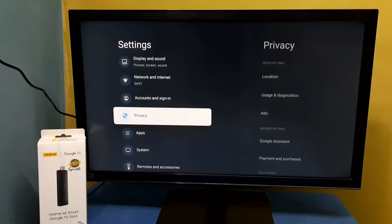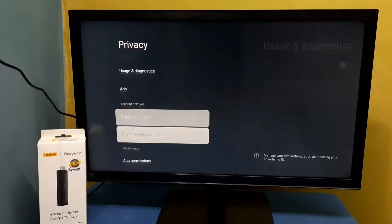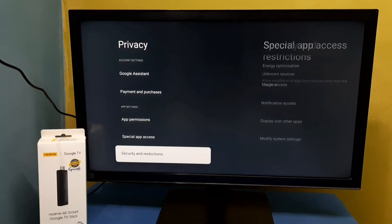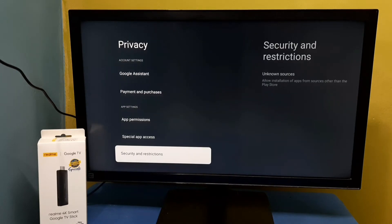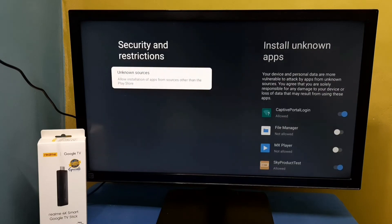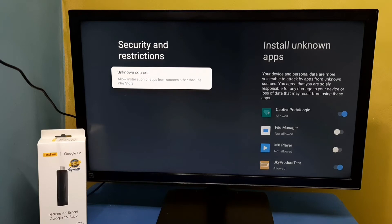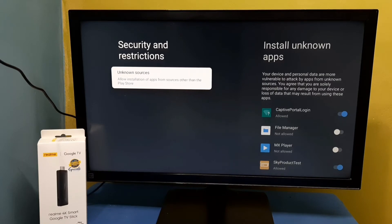Then select privacy. Then go down, select security and restrictions, then select unknown sources. Using this option we can allow installation of apps from sources other than Play Store.